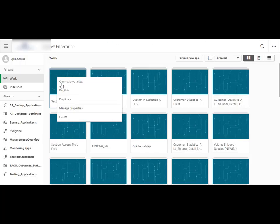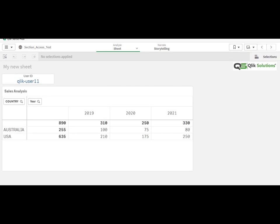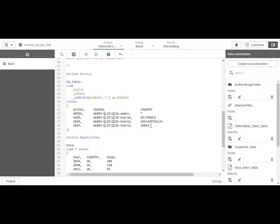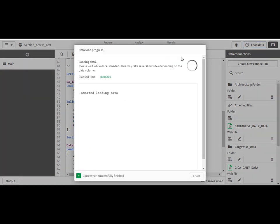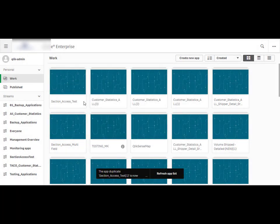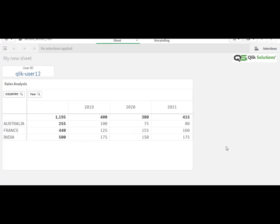We will publish this application and verify what each user can see. Adding France and Australia for user 12 as well — after loading and publishing, user 12 can now see India, France, and Australia. I hope you understand how to implement section access on a single field. If you have any questions, comment below and I will try to answer as soon as possible. Thank you and have a good day.